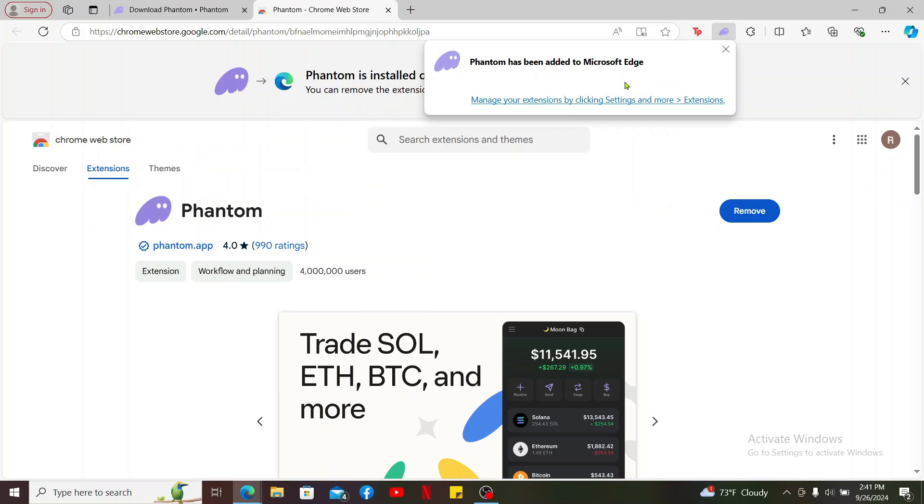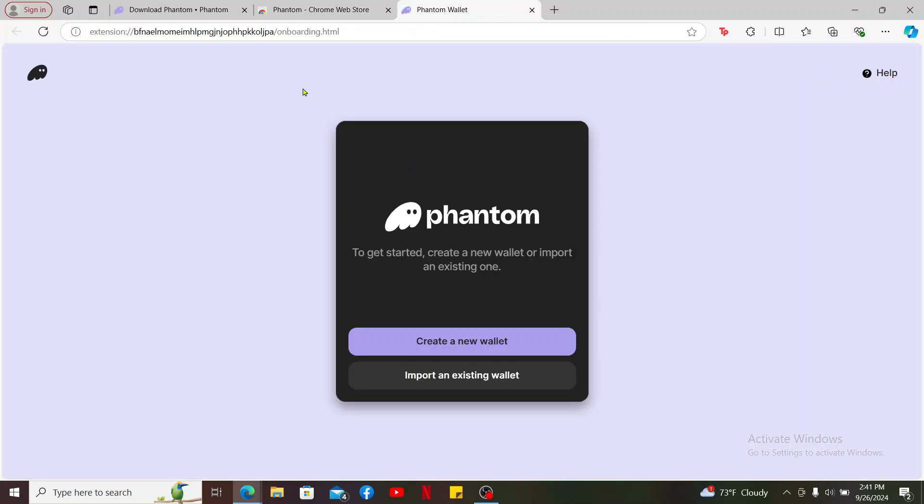After it has been added to web browser, it'll load up automatically on a new tab. Now once you open up the Phantom wallet extension tab, click on Create a New Wallet to create a new one, or if you want to import an existing one, click on Import an Existing Wallet and enter your recovery phrases to load up your wallet.